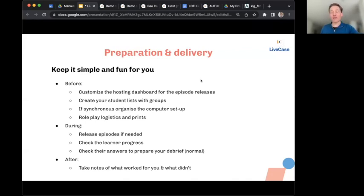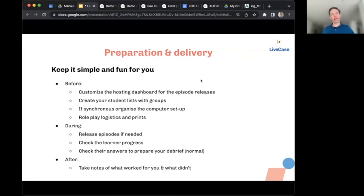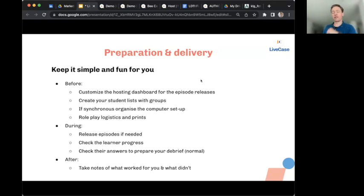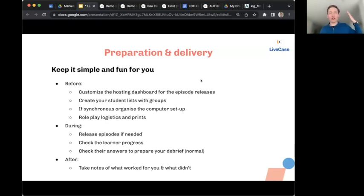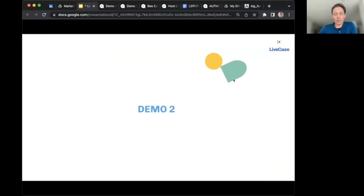You can check learner progress as they go through — it's deceptively addictive as a host. You'll find yourself checking where each team is, what they're answering. It's not necessarily required, but it's useful and fun. More importantly, reviewing their answers helps you prepare the debrief — you enter the room knowing how they experienced the journey. After the session, just like any course material, note what worked, what didn't, and what could have been done differently.